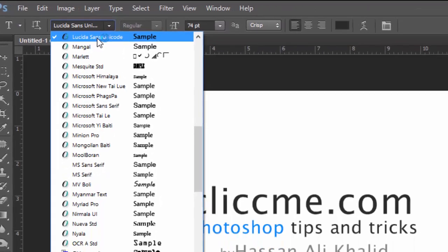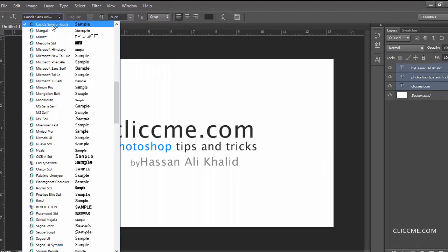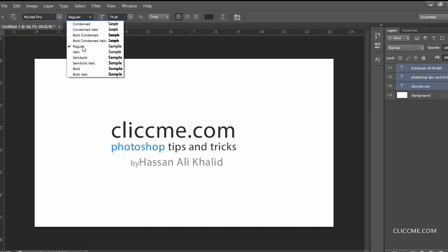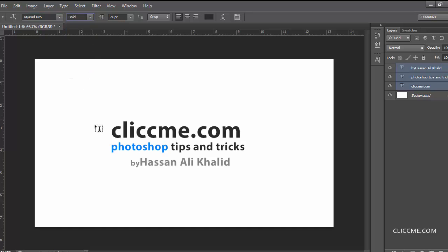font here, and now converting this one into the Myriad Pro. It's just simply with just one click, I just changed three type layers' font. And I'm converting to bold, and also you can easily